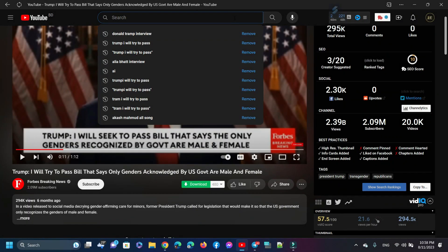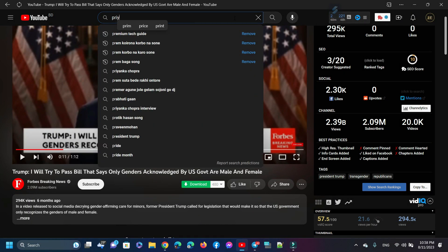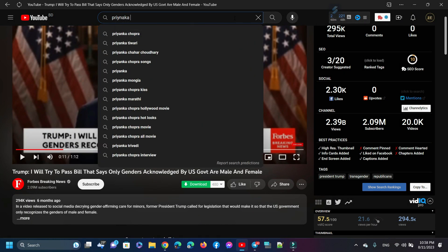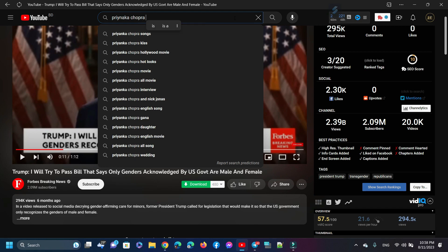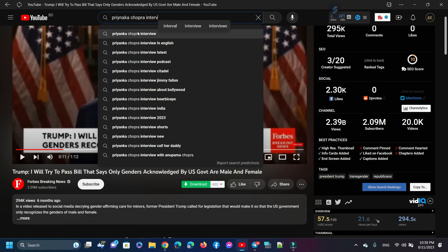Now I am trying to clone Priyanka Chopra's Hindi voice. Just follow me till the end to get more information.